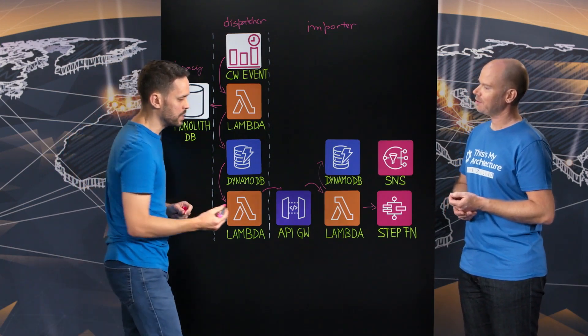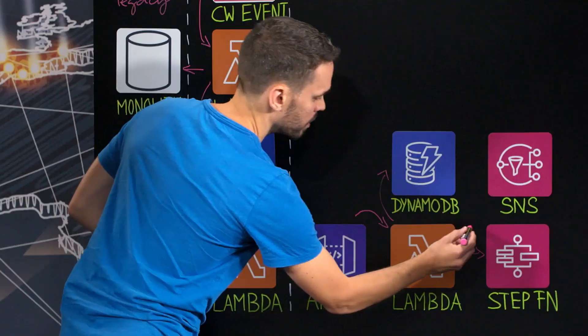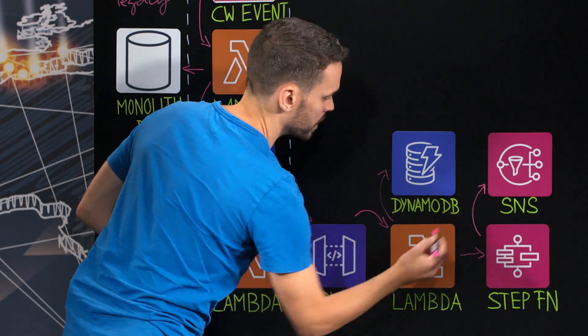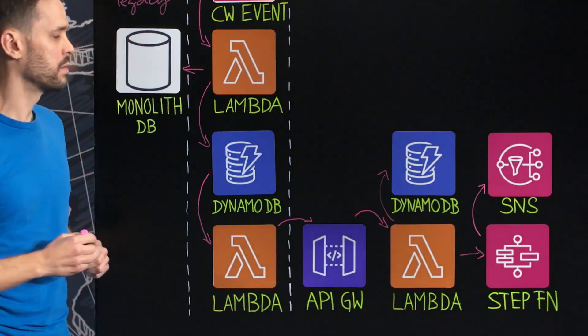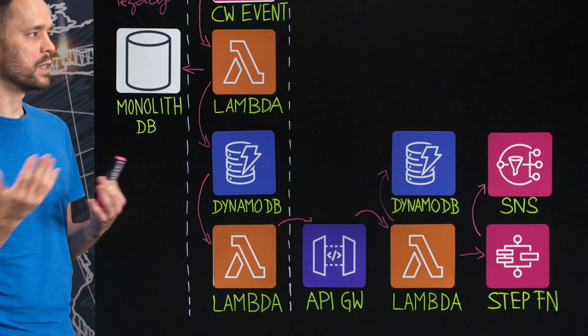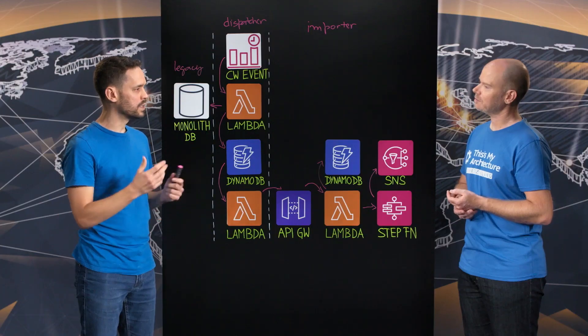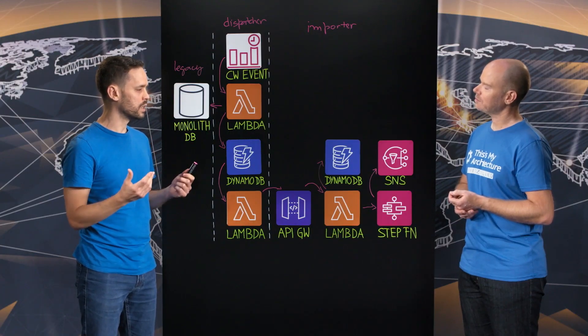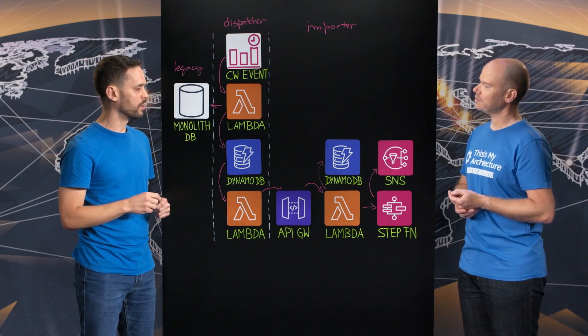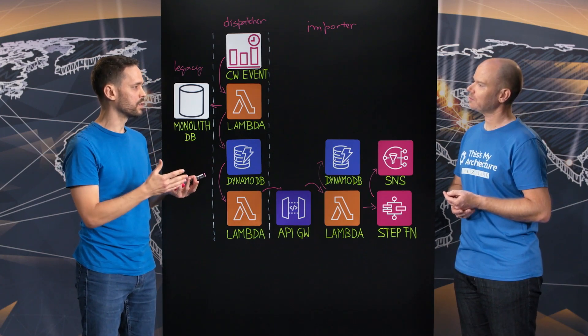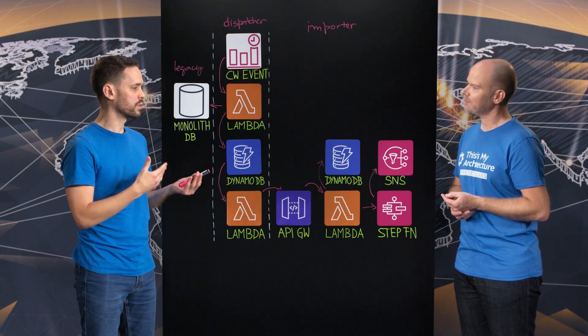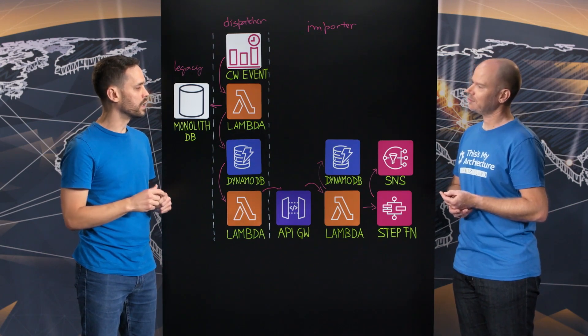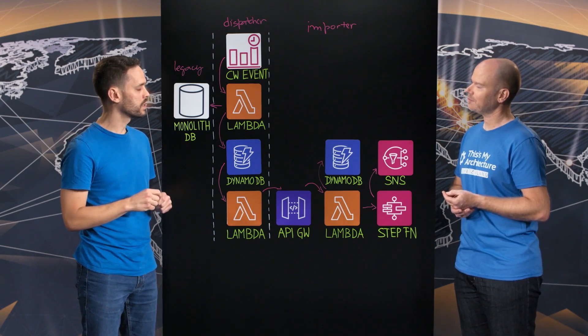Next, once the ingestion process is over, we then send a message to an SNS topic where any other microservice that is interested in listing publishing can listen to and react to it. So one example is the search alerts where we have push notifications or email alerts about interesting properties and we emit millions of them per week.